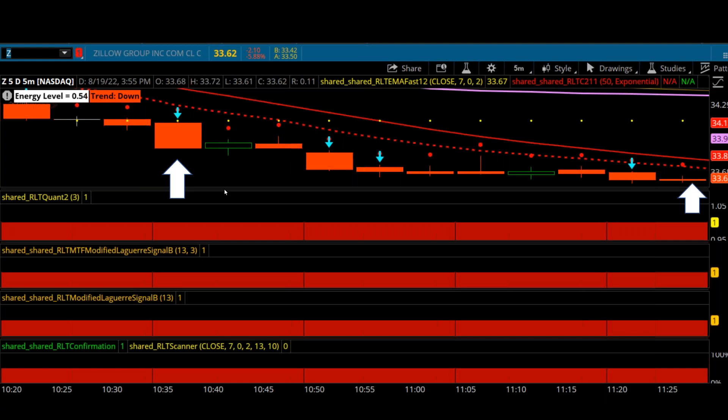I just wanted to share that with everybody. Hopefully you'll see how impressive this Compass System is and how it can help you trade. Have a great evening — that will be it till the next one. Have a great night.